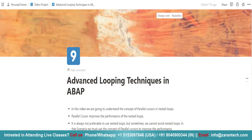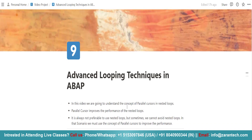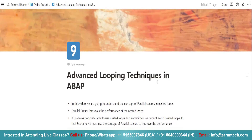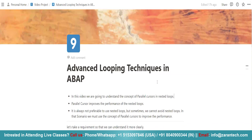In this video we are going to understand the concept of advanced looping techniques in ABAP. When we use the concept of nested loops, for performance optimization we use the concept of parallel cursor. I will explain in detail about the parallel cursor concept and show you how we can implement it according to a real-time requirement.